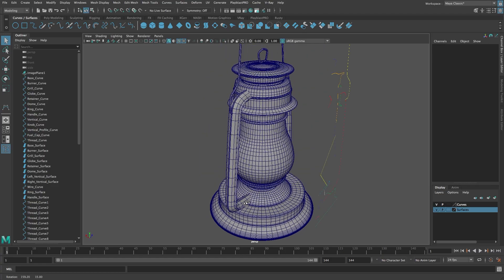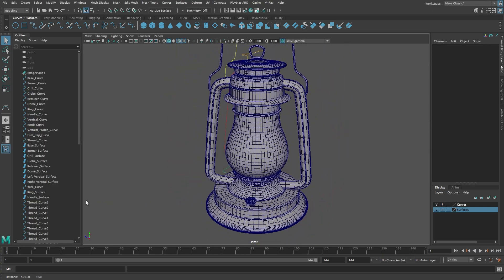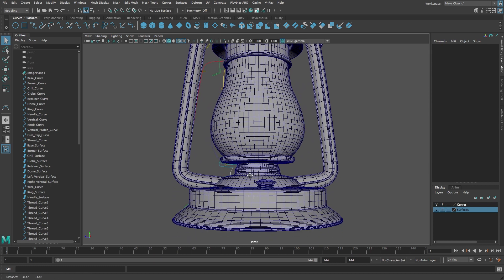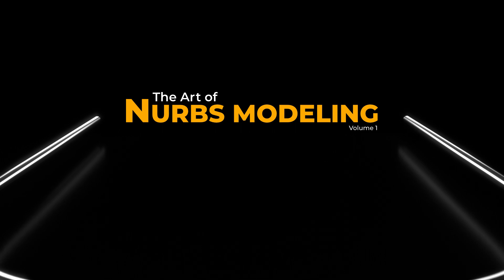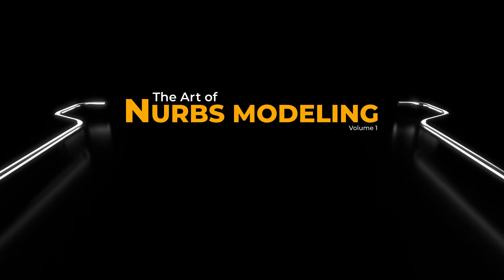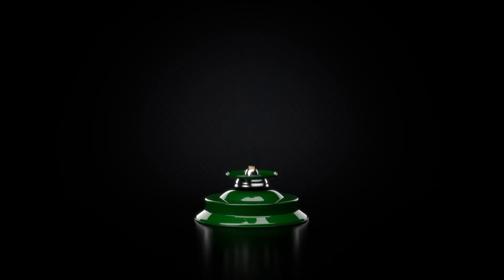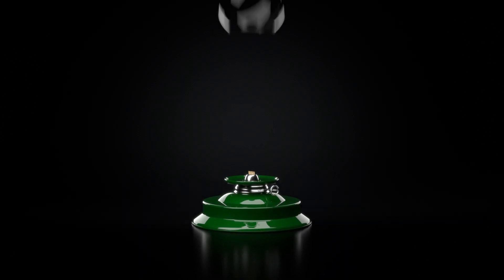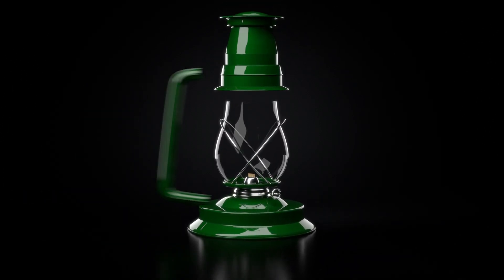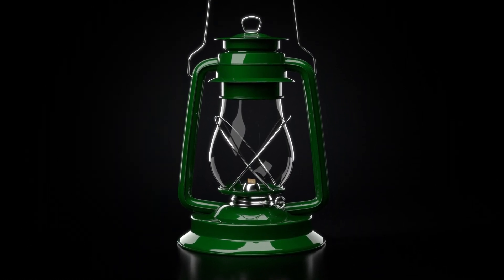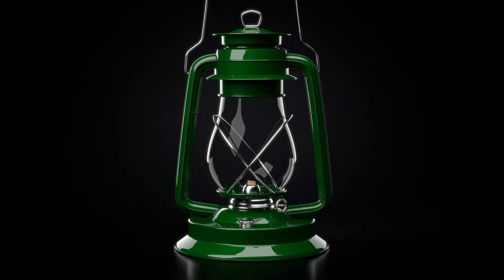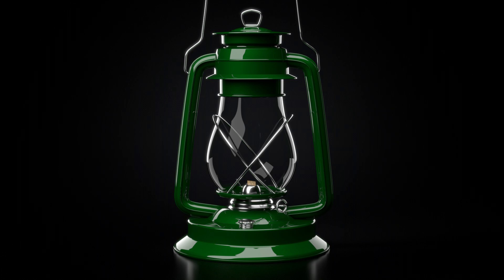The surfaces are starting to look pretty good. Let's take a break at this point, and in the next video we're going to come back and create the last few surfaces of the hurricane lantern. Let me know if you liked this video, and be sure to subscribe and hit the bell so you don't miss the next tutorial. If you have any questions or suggestions, post them down below in the comments. I'm Rusty Hazelden and thanks for watching. We'll see you next time, bye.